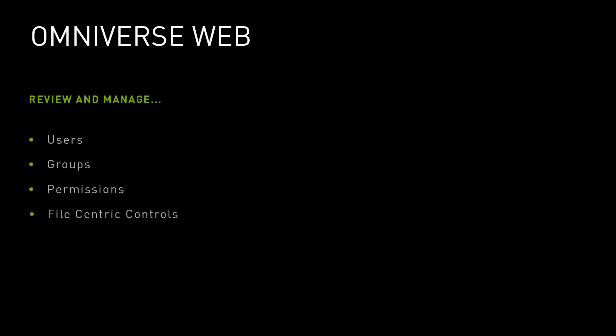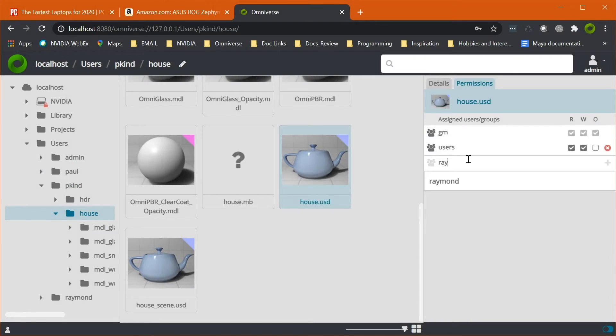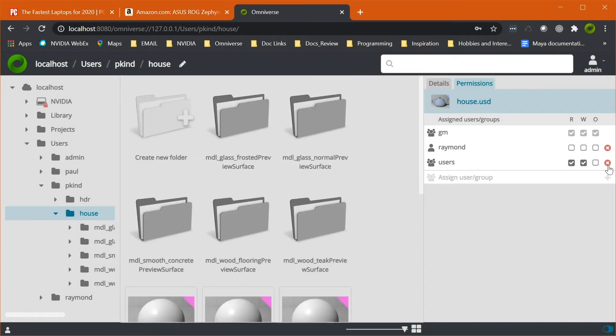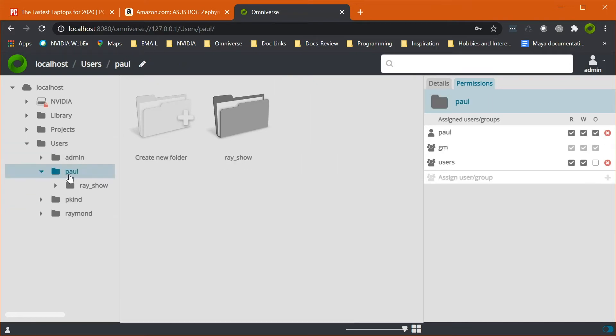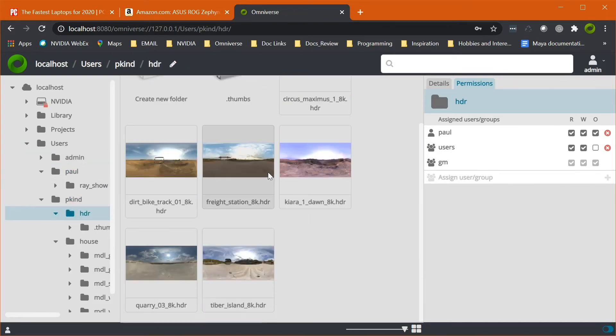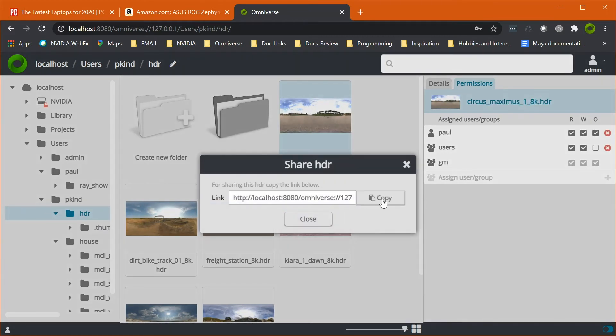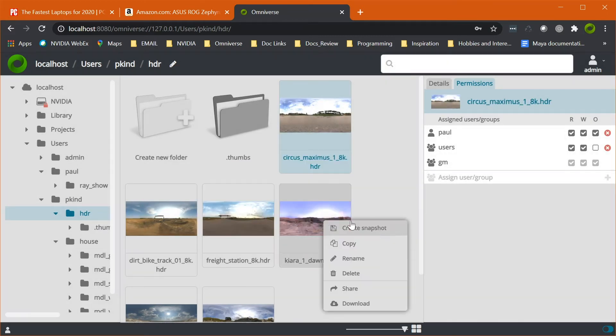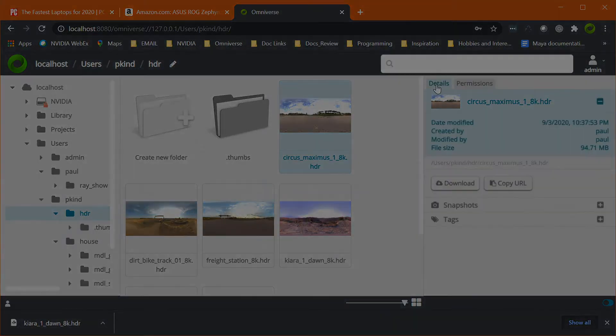This is where the Omniverse Web service comes in. From the convenience of a web browser, users can create permissions while also delivering a complete file browsing and sharing interface. From file organization to user management, Omniverse Web provides a friendly interface for managing your Nucleus server.